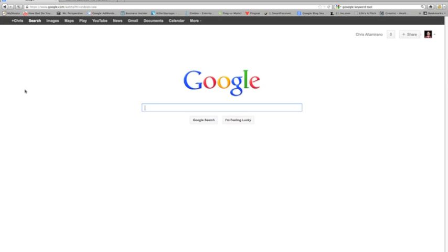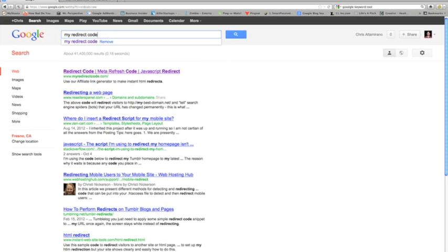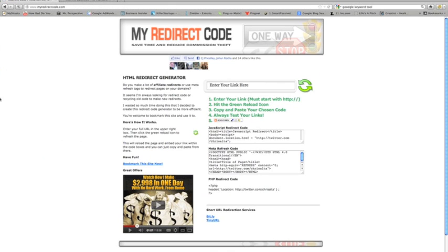Just head on over to Google, type in 'my redirect code', and then click on the first link, myredirectcode.com.